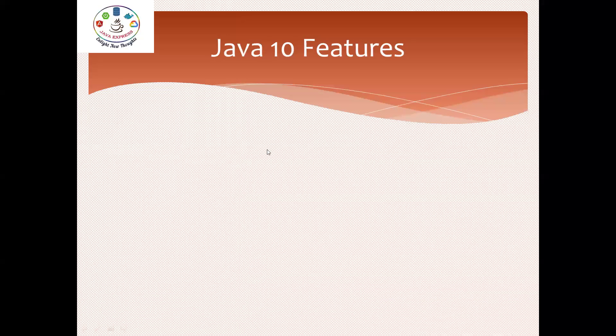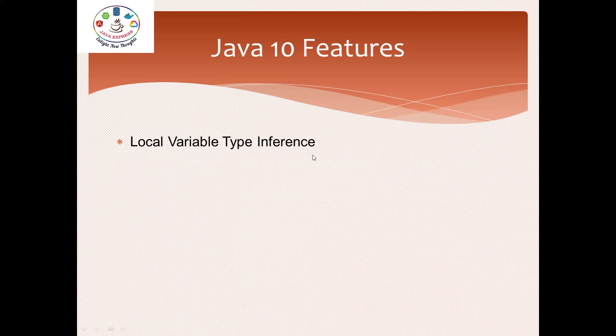The first concept is local variable type inference. This topic is completely new in Java. It's very easy to learn this concept as well.